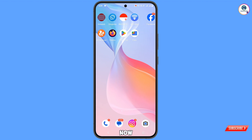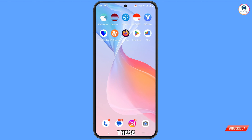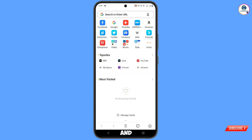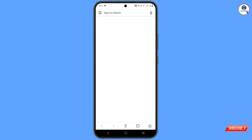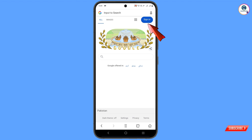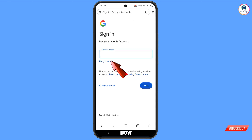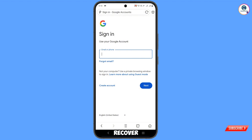After doing all these steps, go back and open UC Browser. Navigate to google.com, tap on Sign In, and provide the Gmail account which you want to recover.